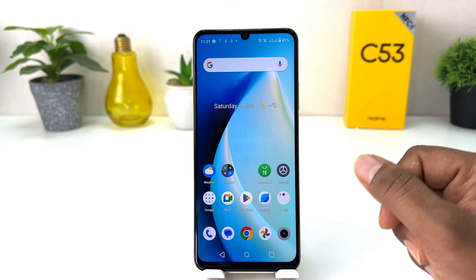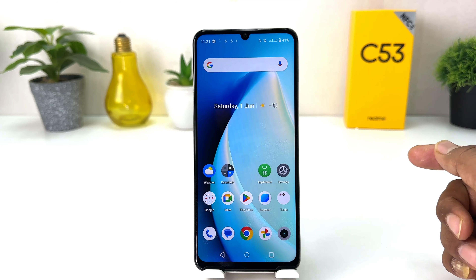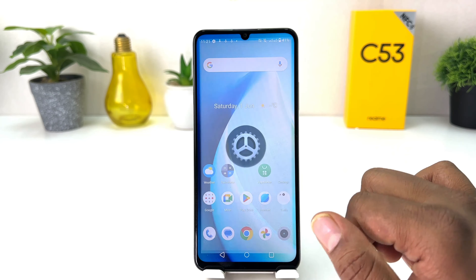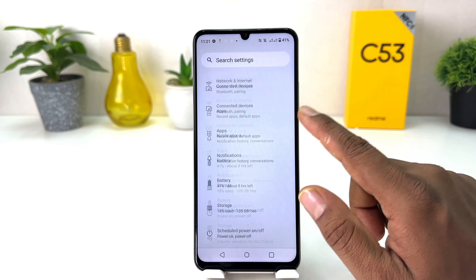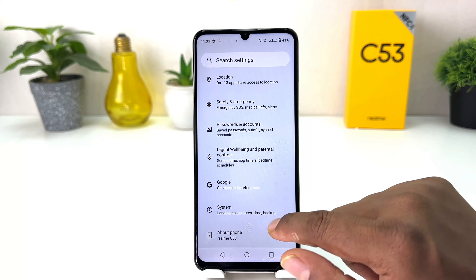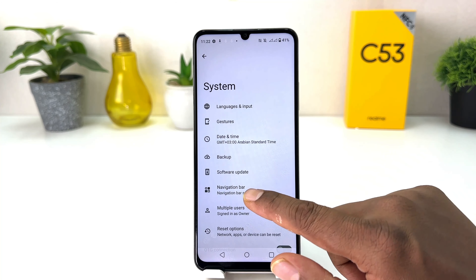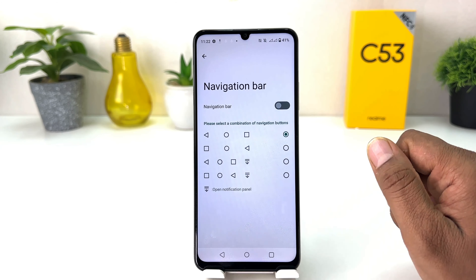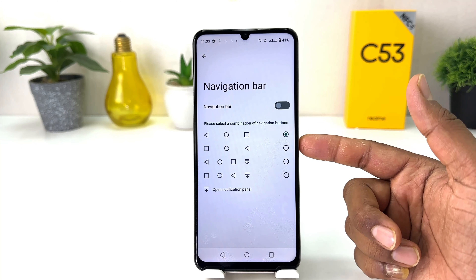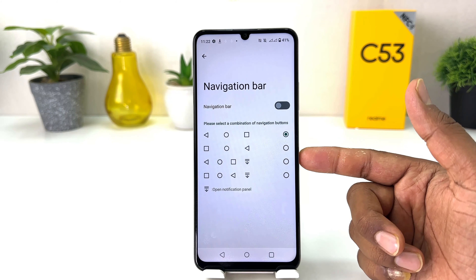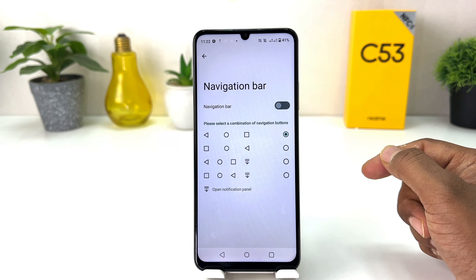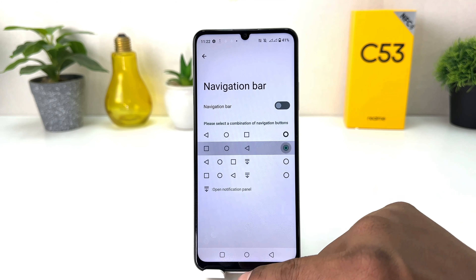For that, you need to click on your Realme C53 Settings, scroll all the way down, then click on System, and then click on Navigation Bar. You will see there are a bunch of navigation bar layouts pre-loaded and available.